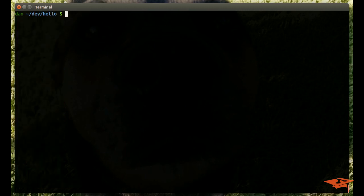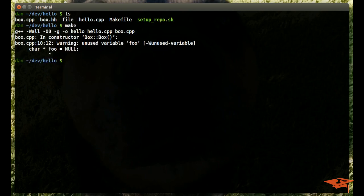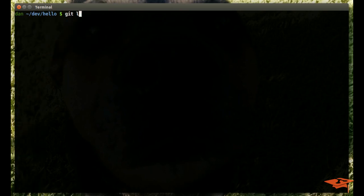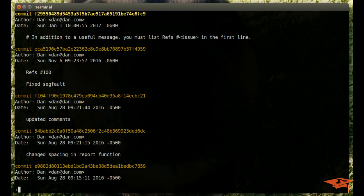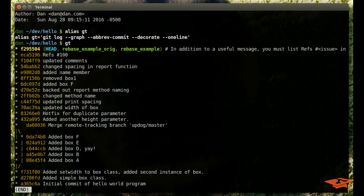Today we're going to be working in the Hello repo, it's in all my videos. Basically you don't really have to know what's going on, it's a C++ project, just prints some stuff to the screen. If we look at git log, or I'm sorry, we're going to use this gt alias today, which basically shows git log in a more succinct graph view, so we can see our history.